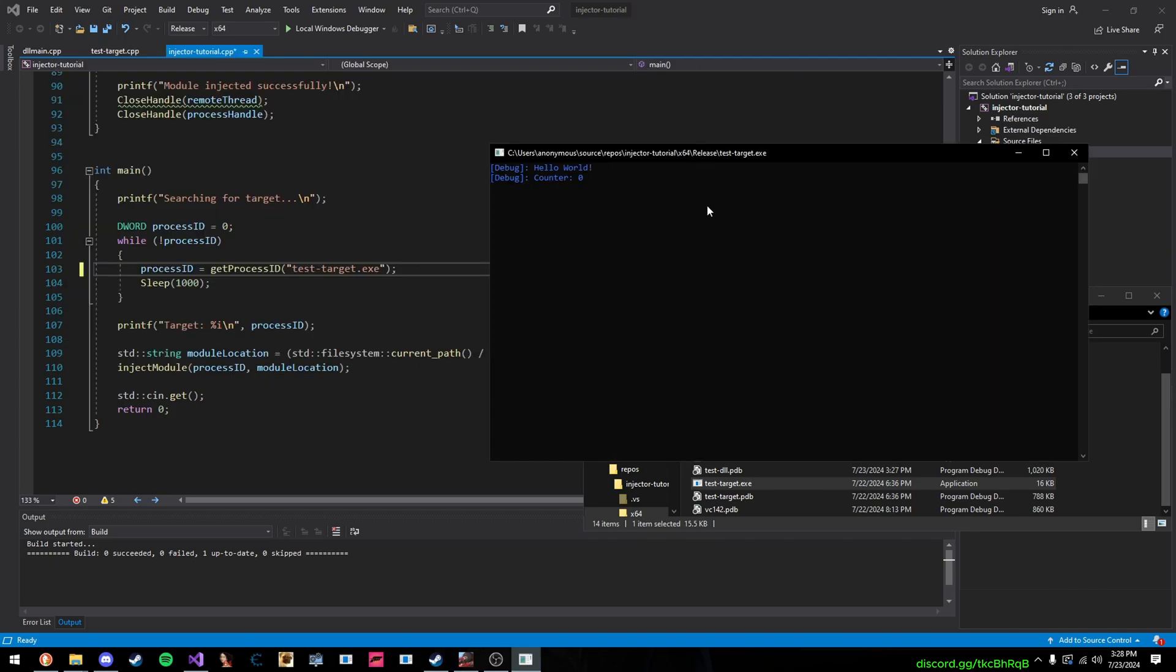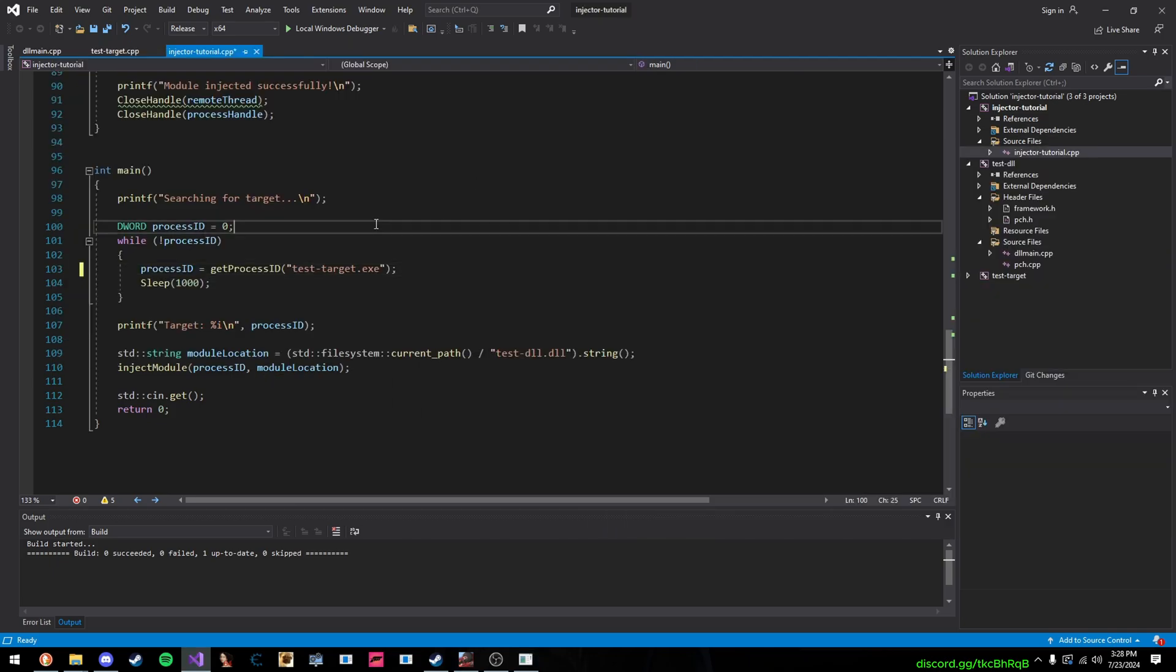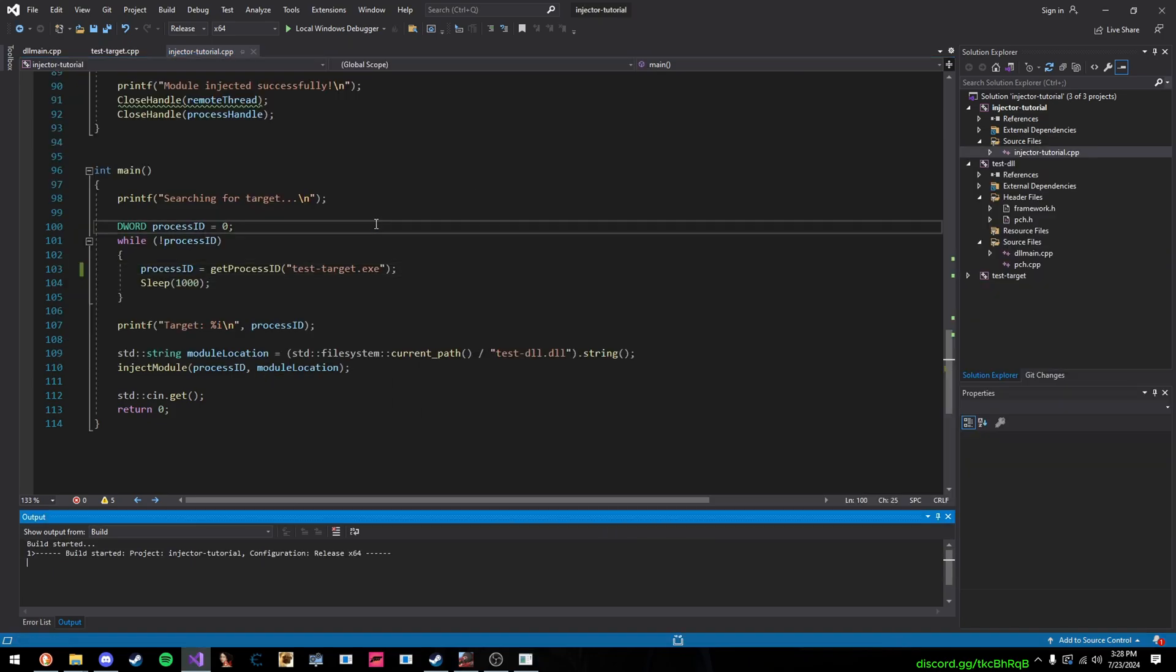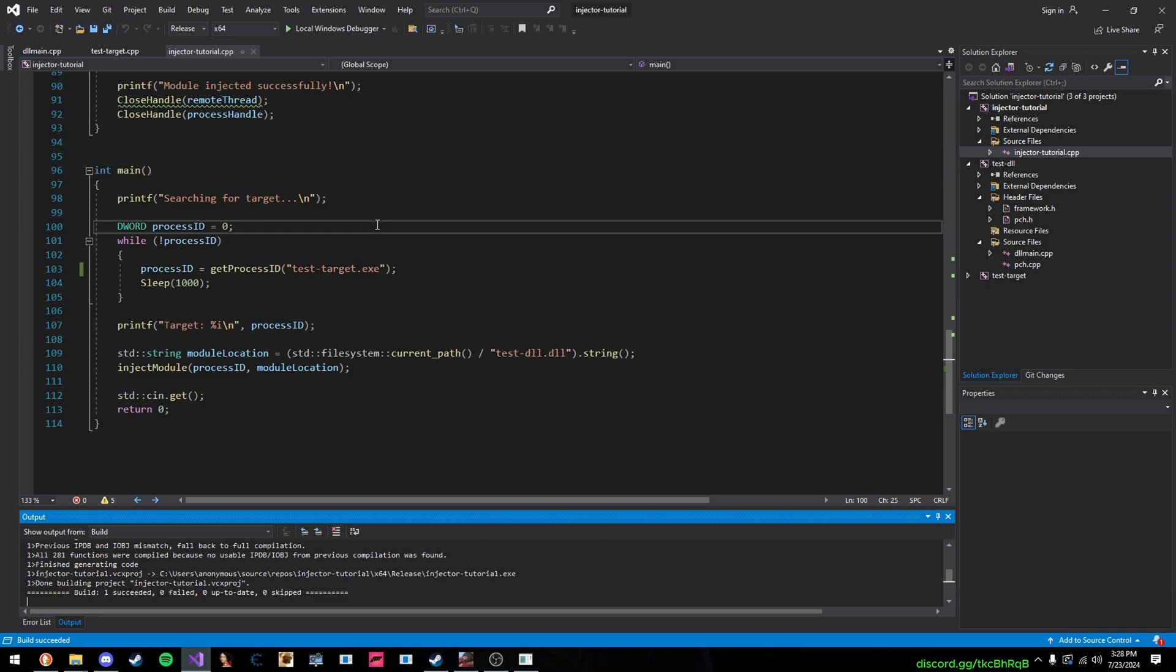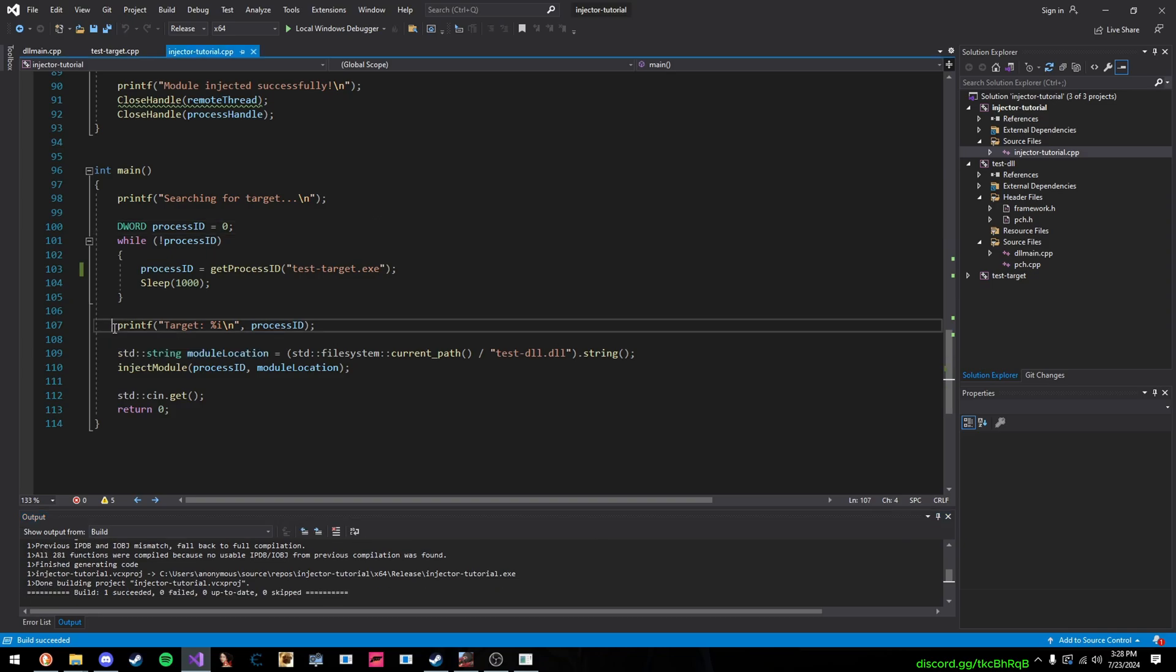So, I'll just run this, and this just makes a counter, and it goes up in a loop. So, press Ctrl-B to build it, and then we print out the process ID.